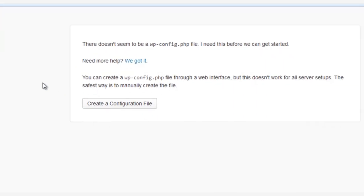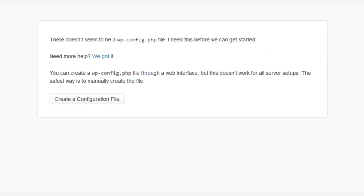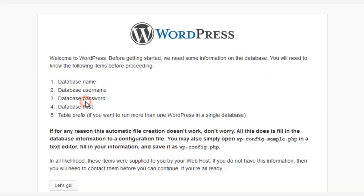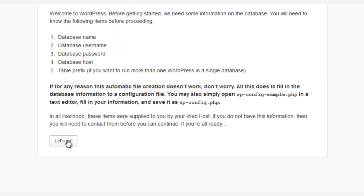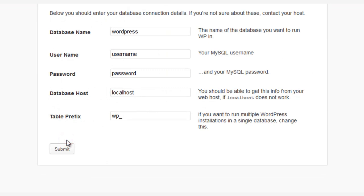And then click Create a Configuration File. And finally, the Let's Go button. And here you can add a database name, which you just created. Here's where we'll add the database name that we just created in phpMyAdmin.